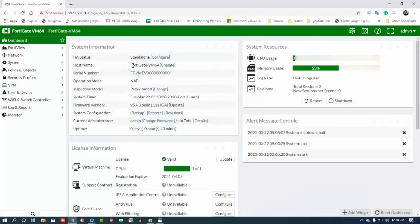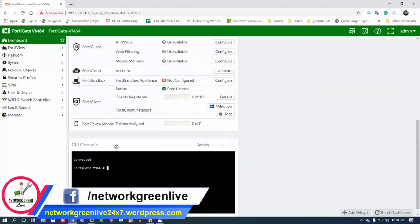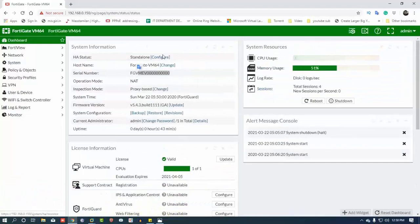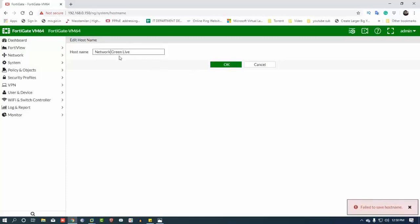This is the system information, including the serial number and trial version. The system settings will be changed. We will continue and add the hostname.